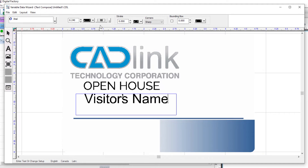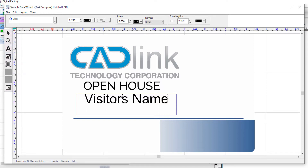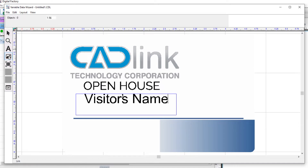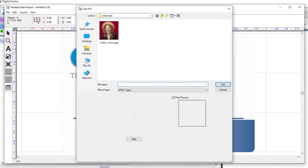We'll place the image that represents the size and position of the visitor photos for the badges. Select the image placement tool found midway down the toolbar on the left. This will open a dialog where you will navigate to the location of the image you plan to use to set the placement on the badges.